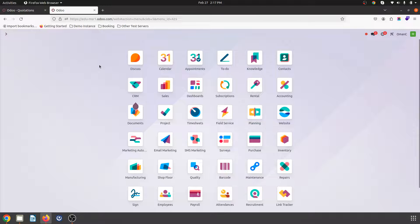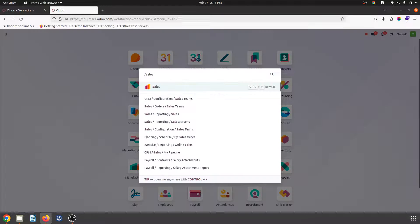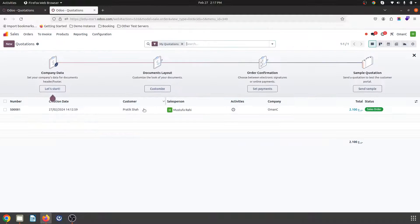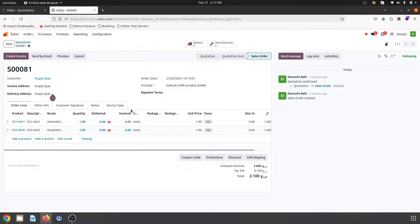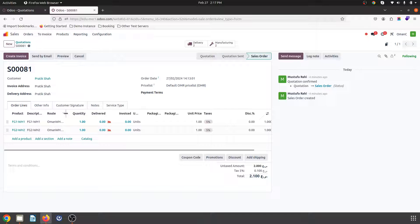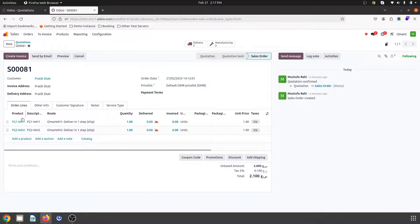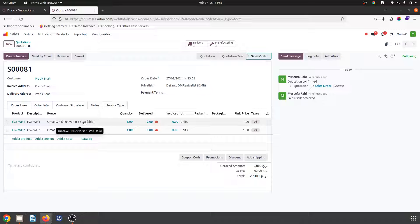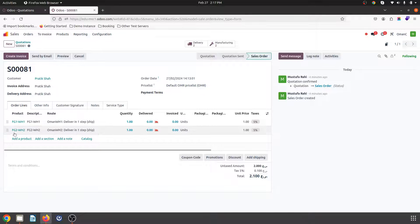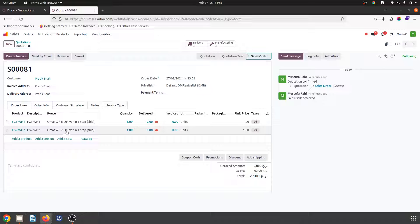Now what I will do is I will simply prepare a quotation. So in quotation this is the existing quotation which you can see has FG1WH1 as a product and I have selected route as deliver in one step from warehouse one and for FG2WH2 I will select warehouse two as a delivery.